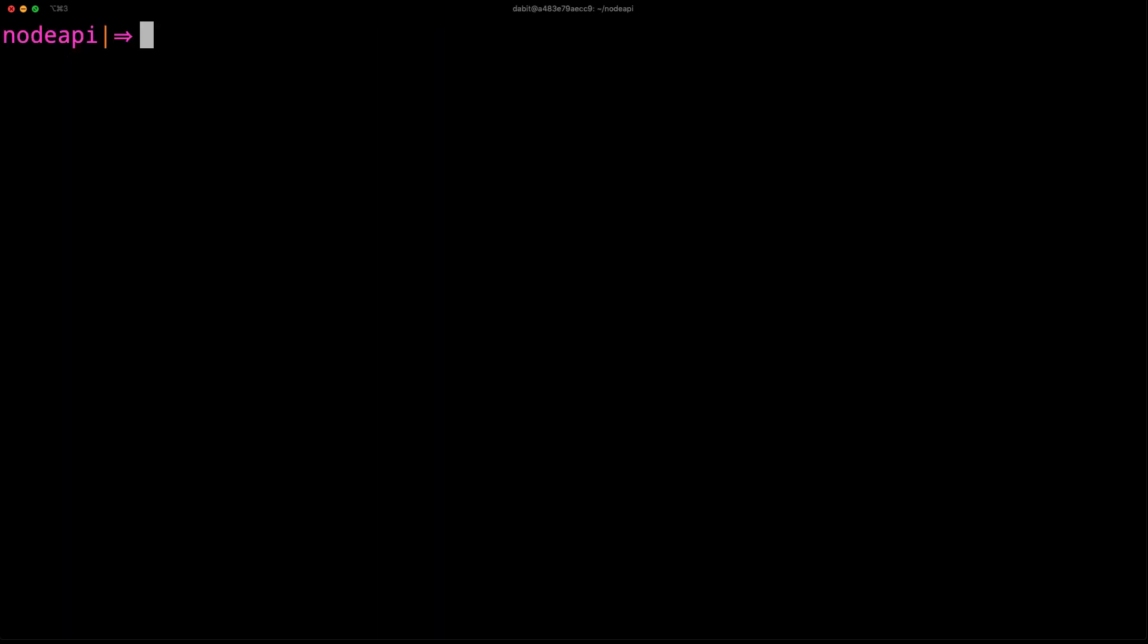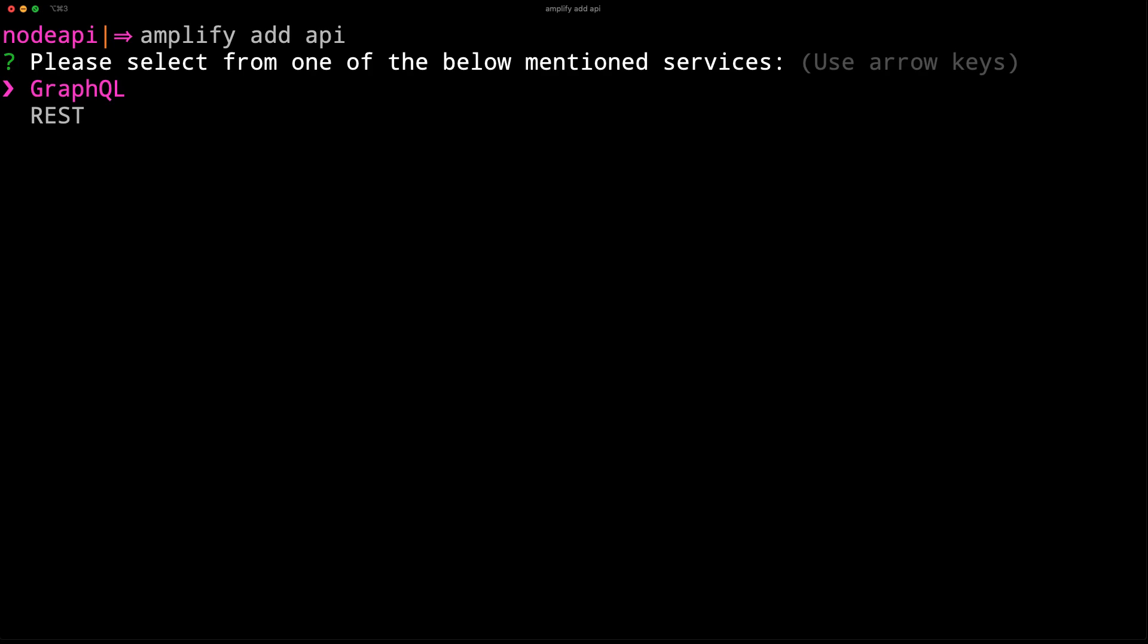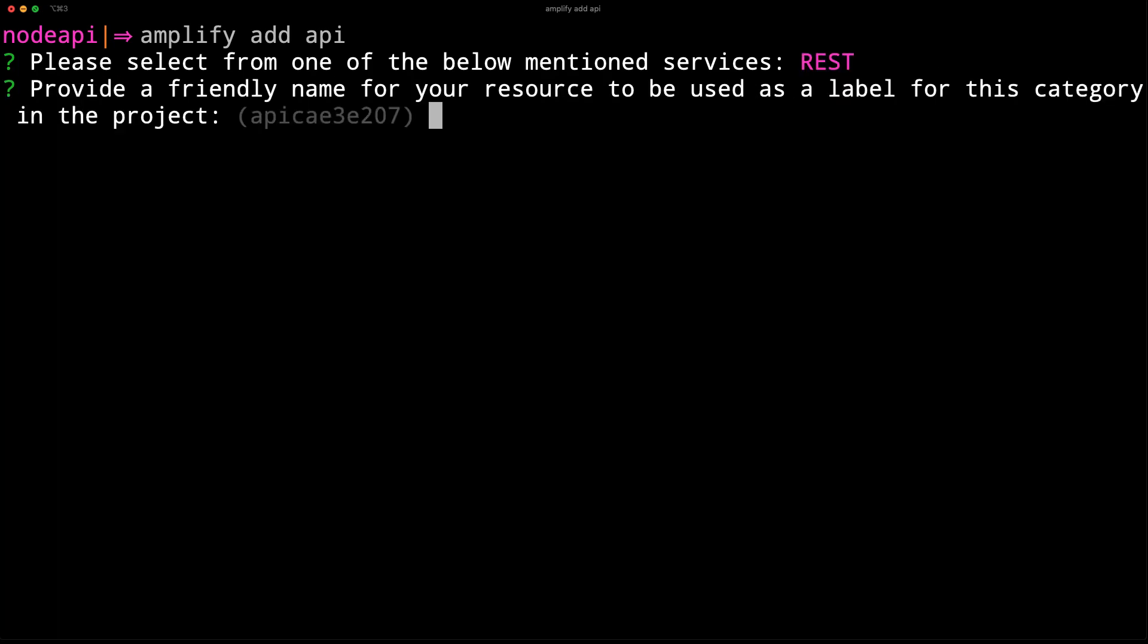Once the project's been initialized, we'll add the API by running Amplify Add API. Here, we'll choose REST as a type of API. For the API name, we'll call this Greeting API as it will be returning a greeting.